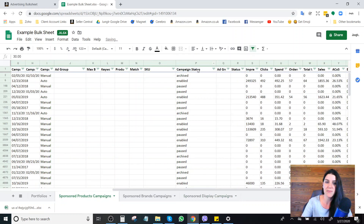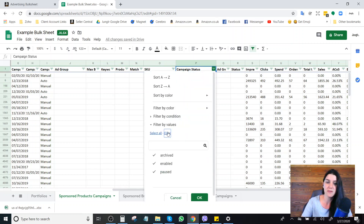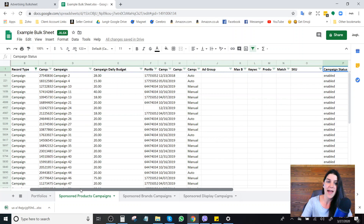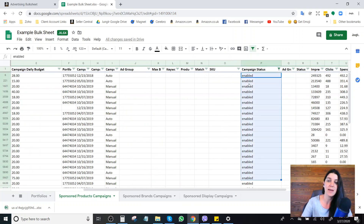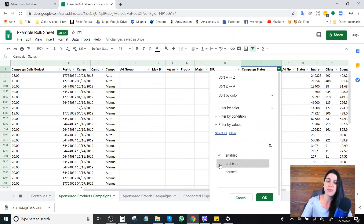Under 'campaign status,' this shows the status of my campaigns. I have some that are archived, some that are enabled, and some that are paused. I can filter to only look at enabled campaigns — and I can see that these are all the campaigns I had enabled at whatever date I downloaded this file. Perhaps I've decided to pause a few campaigns because they're not performing well due to the current situation. Later on, I'll want to go back and enable those campaigns, but I might not have a clear idea of which ones I previously had enabled.